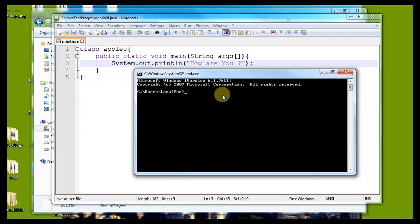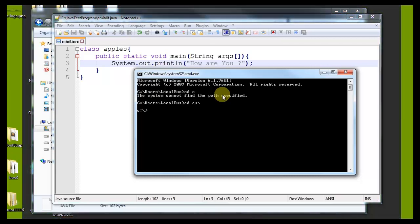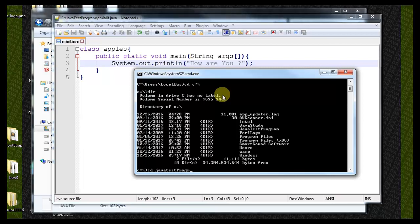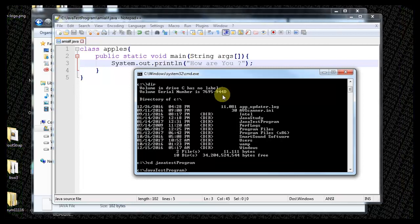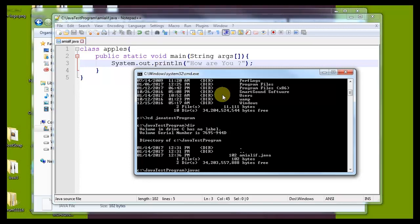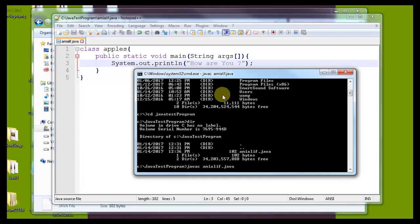We go to cd C. Inside the C drive we navigate to the java test program. After that we got ami.java. We need to compile that file for running this program. So javac is the command for java compiling ami.java.